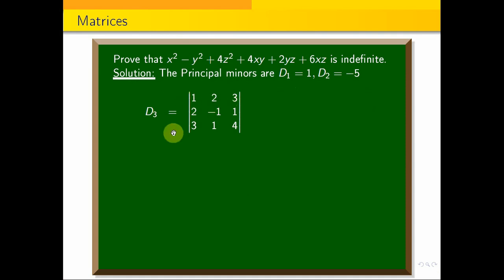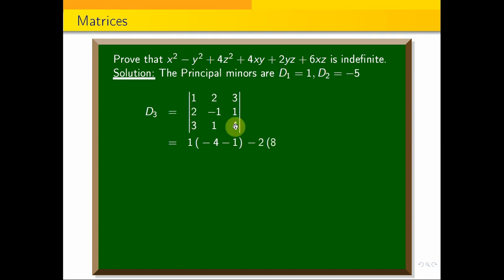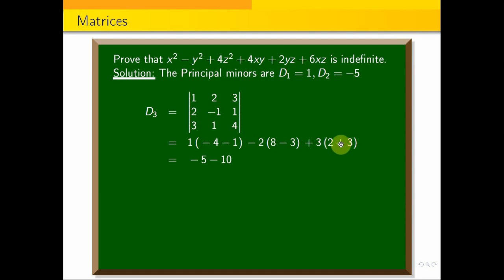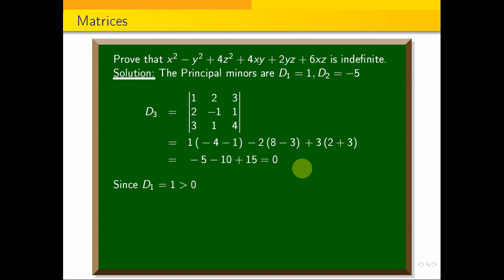For d3, we compute the determinant of the entire 3×3 matrix by expanding along the first row: 1 × (−4 − 1) − 2 × (2×4 − 8×3) + 3 × (2×1 − (−1)×3) + 3. This simplifies to −5 × 1 − (−5) × 3 + 5 = 0. So d3 equals 0.